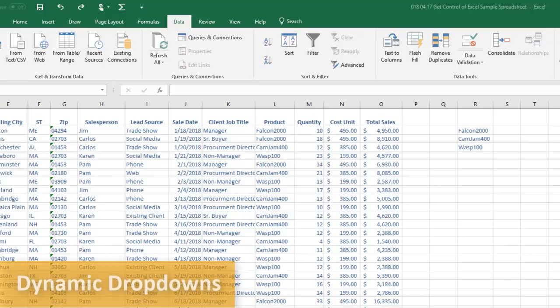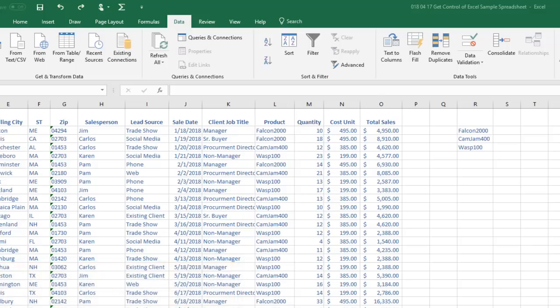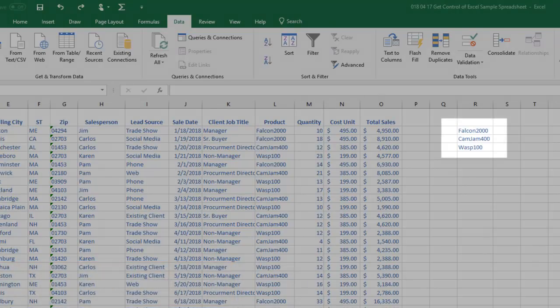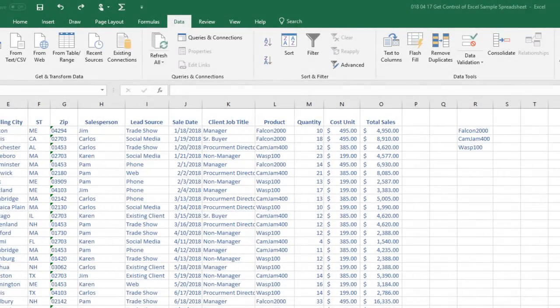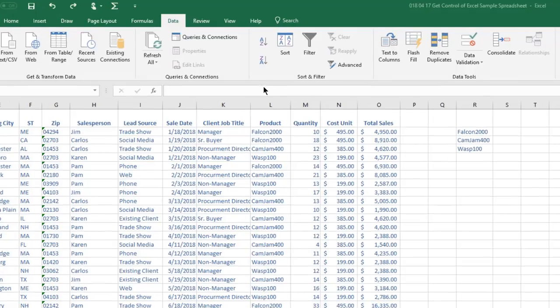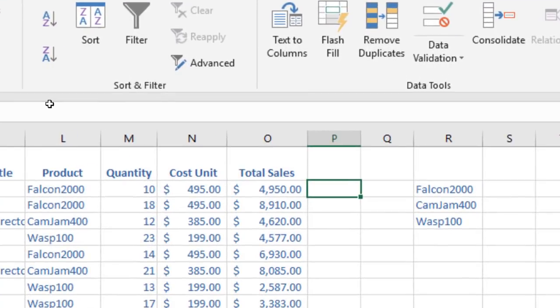Drop-down lists help users select from a consistent group of options. Create your list items in another part of your spreadsheet. Then, click on the cell in which you want your drop-down list to appear.